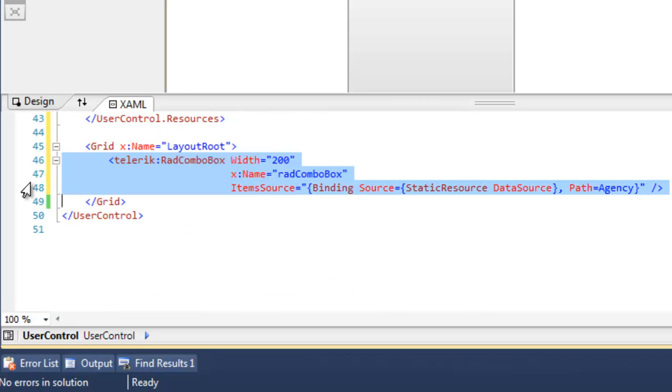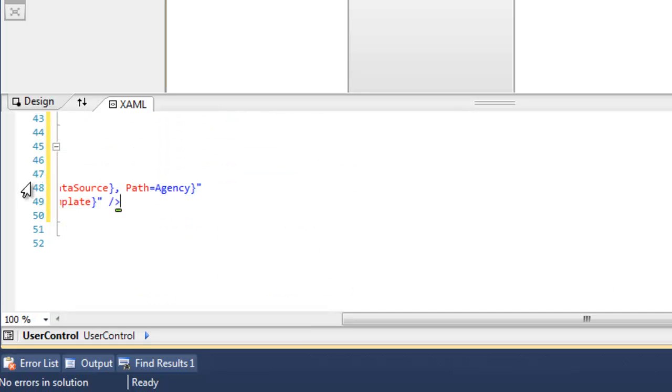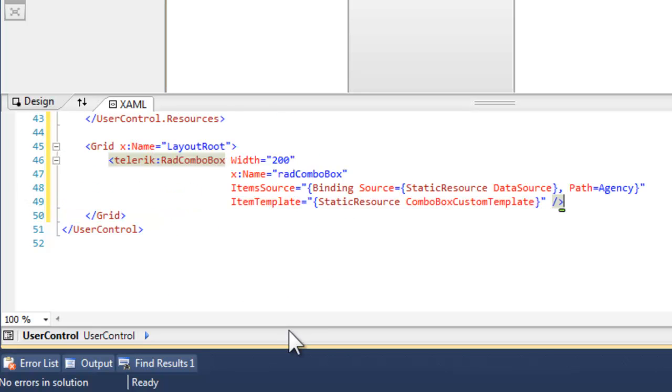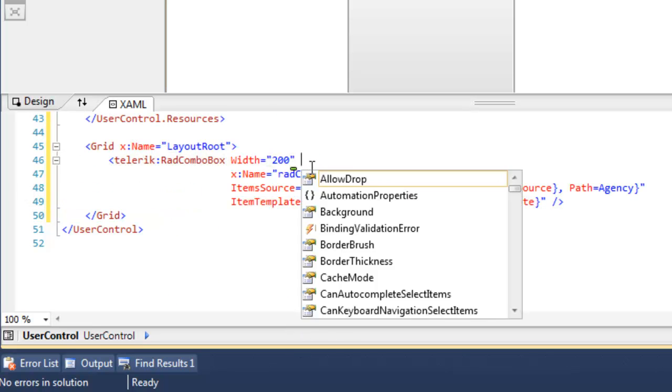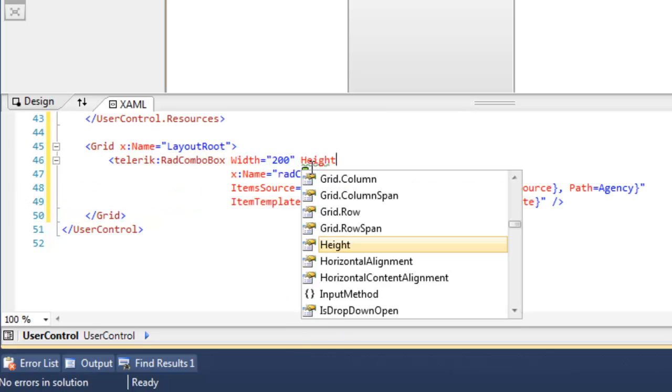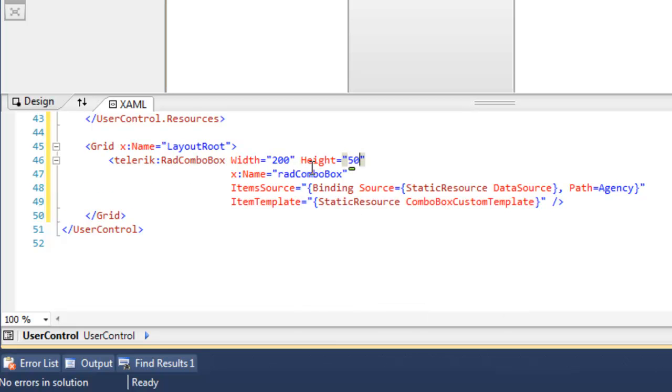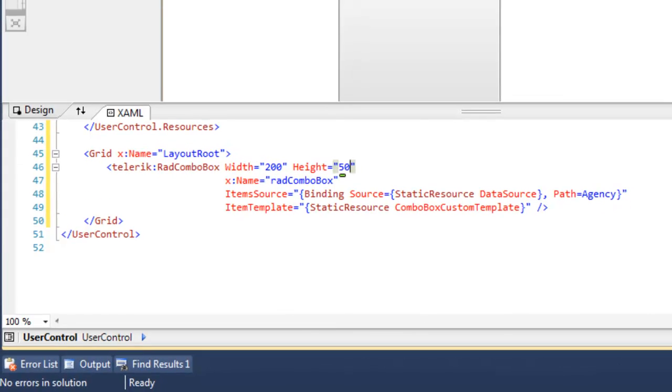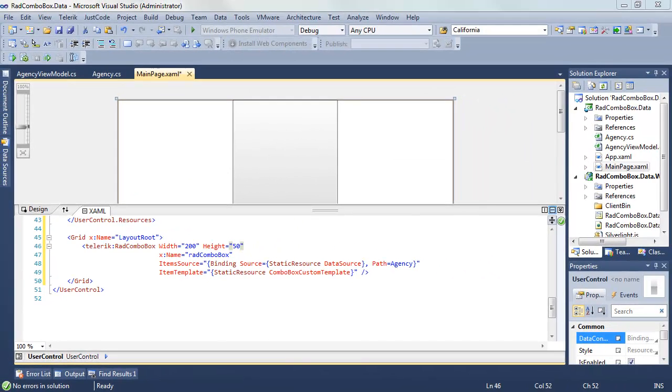Let's go ahead and update the ComboBox so that it knows what its item template is, and it's going to use that static resource we just built, and we'll add a height of 50, and we're ready, I think, to try this.